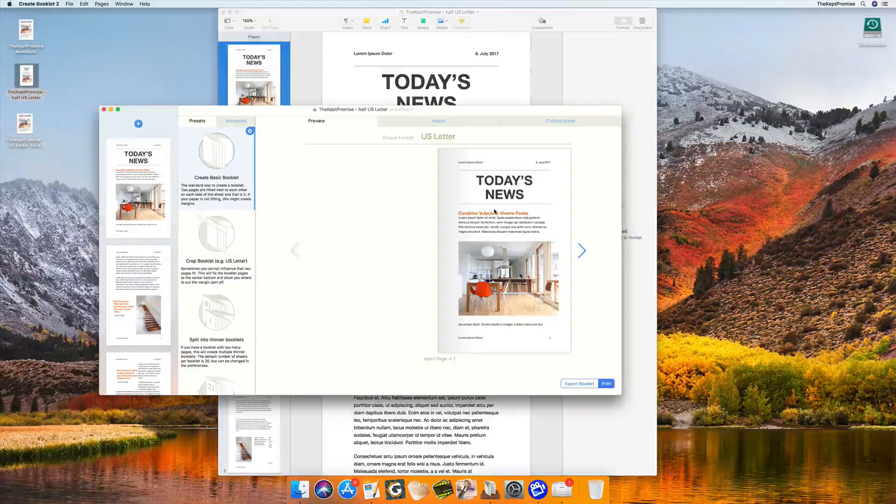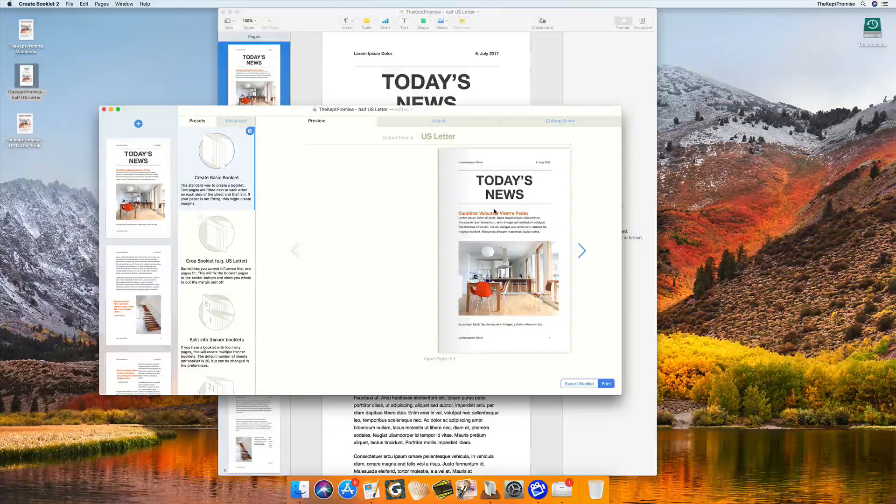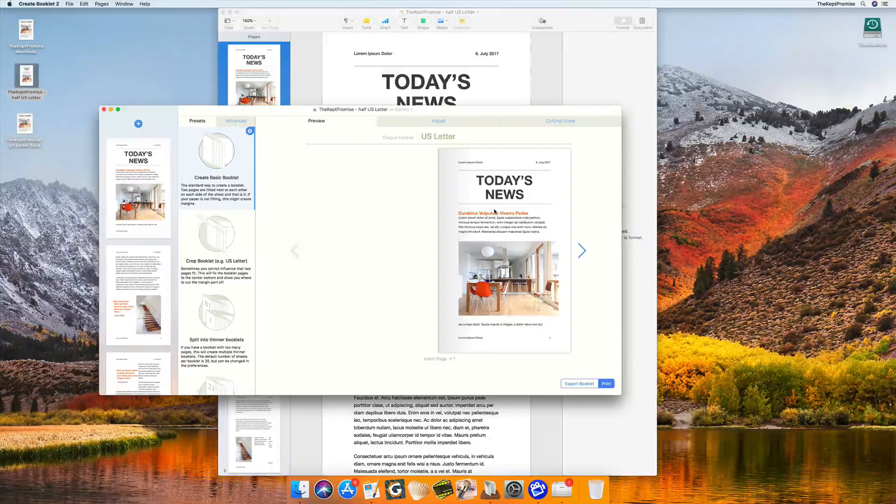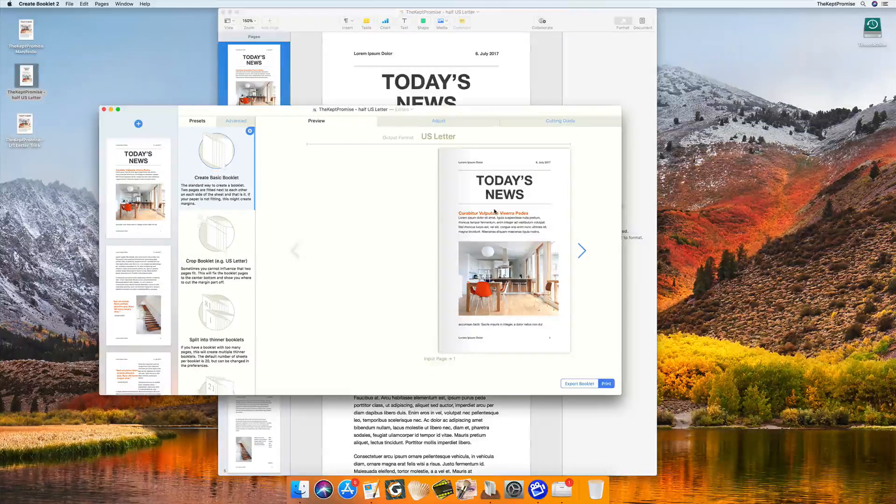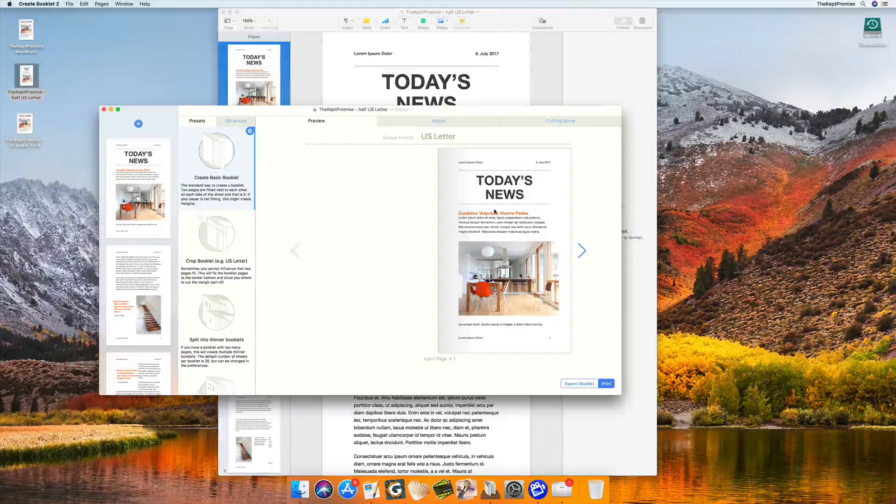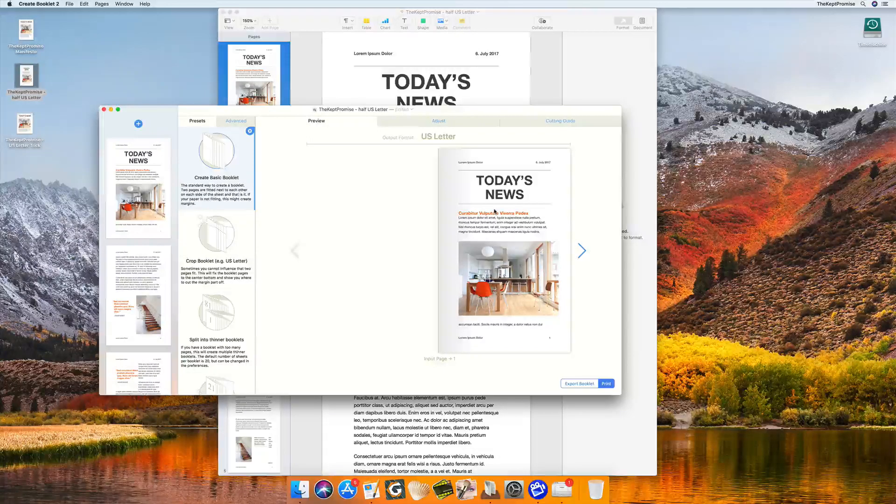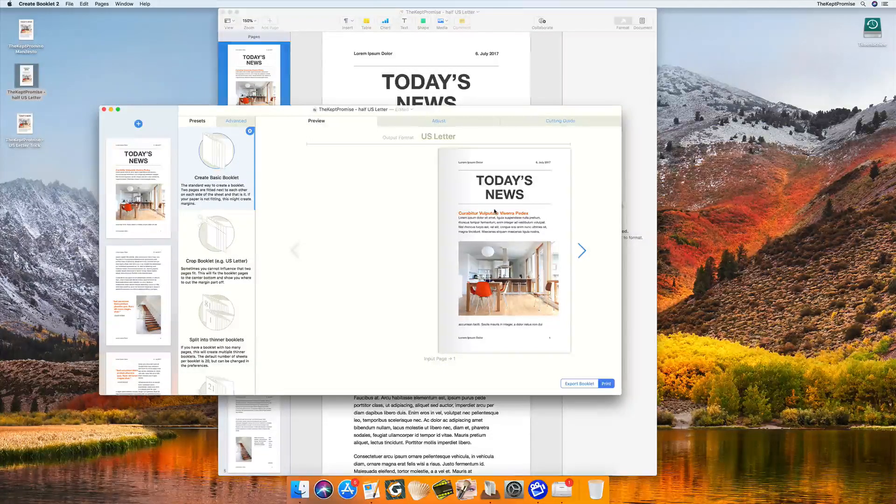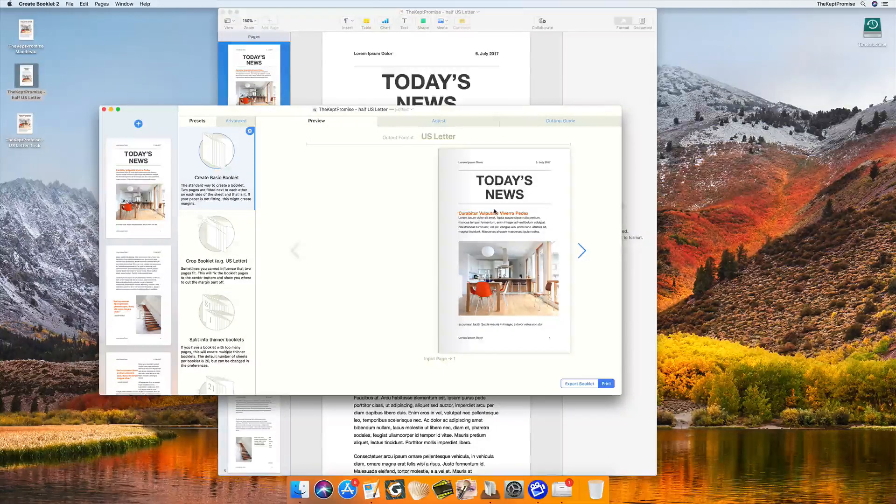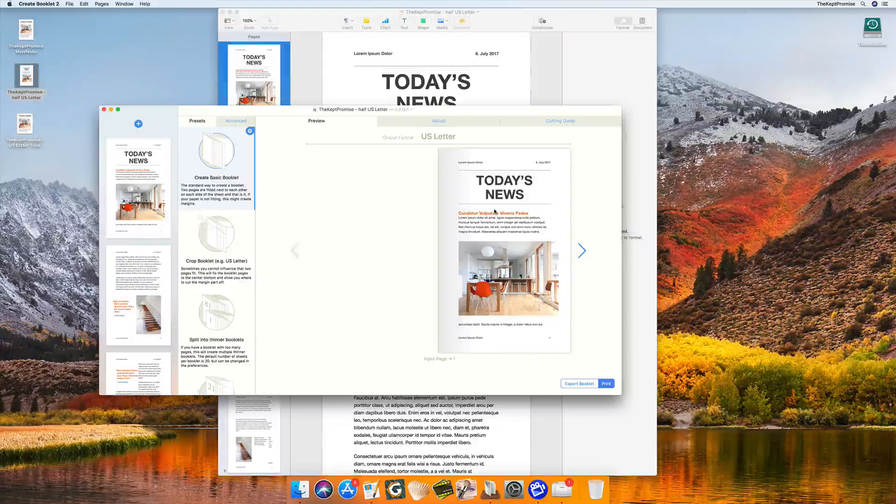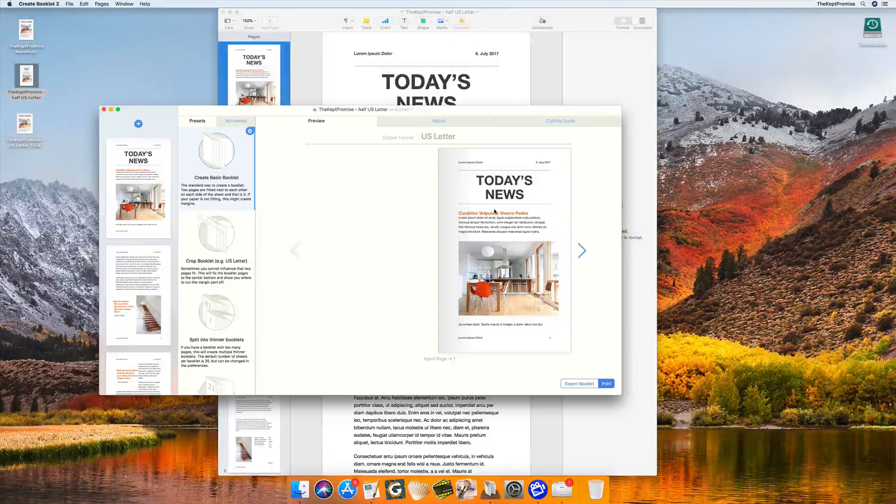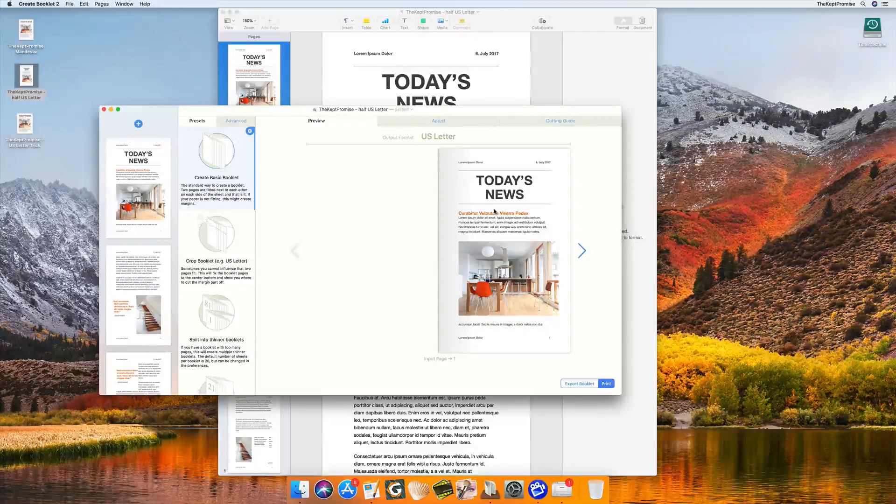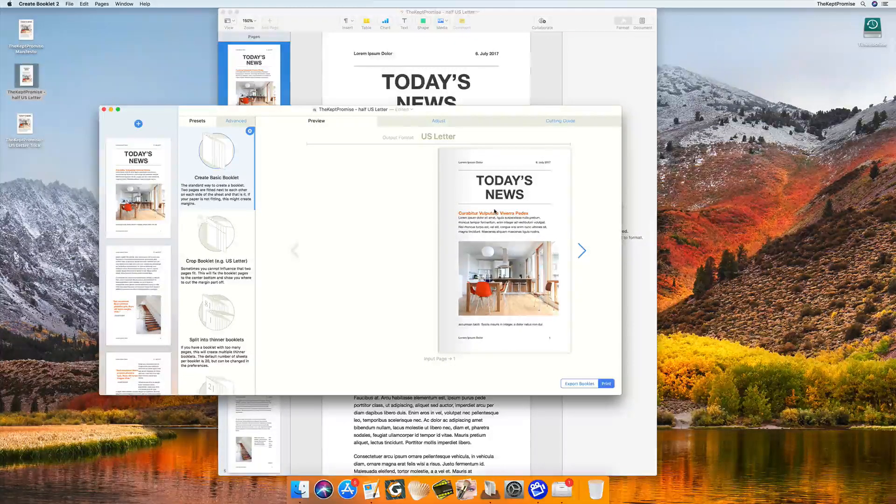So this was part one of the tutorial. You see, it's very simple and easy. My printer is starting in the background, and you can see there is nothing to be afraid of when making a booklet. In the next part, let's see how to set all of this up. Thank you for watching.